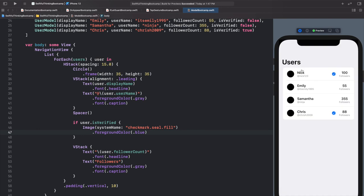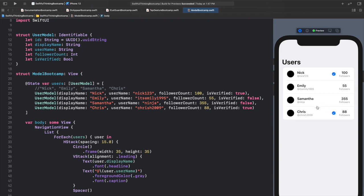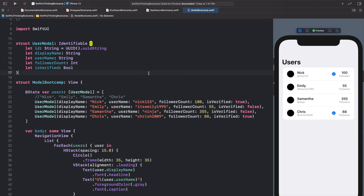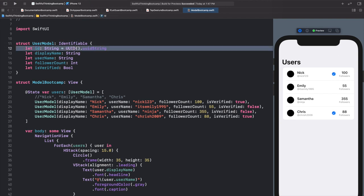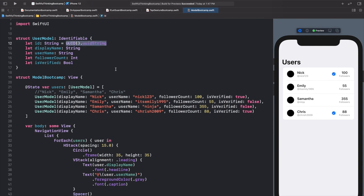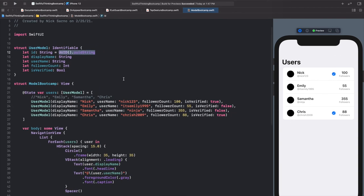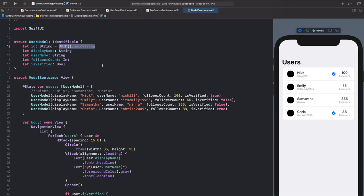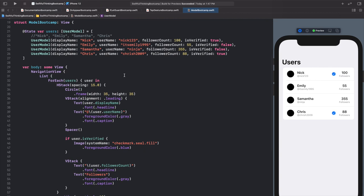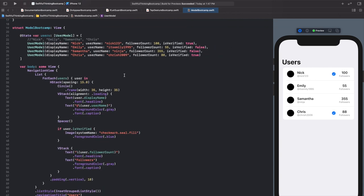Here's our final product: a profile picture placeholder, display name, username, a verified checkmark for verified users, and follower count. This is a real-world example of why custom data types are so powerful — anytime you have users, posts, or any type of data you need a custom model. You can conform them to Identifiable for use in loops, auto-generating an ID with UUID. Hope you enjoyed it — I'm Nick, this is Swiftful Thinking, and I'll see you in the next video.